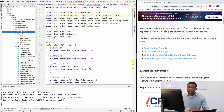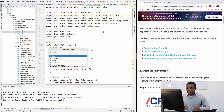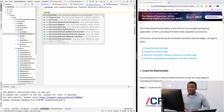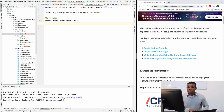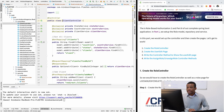I'm going to go to the controllers package and create a new controller. I'm going to create a new Java class and it's going to be RoleController. I'm going to annotate it with the @Controller annotation. And instead of writing everything myself, I'm going to copy and paste from somewhere else.